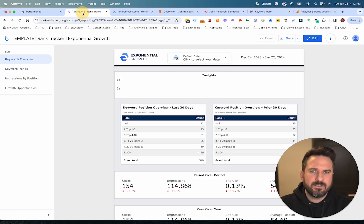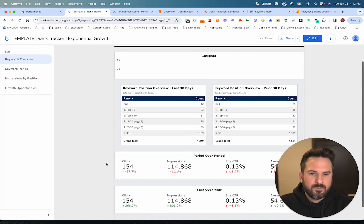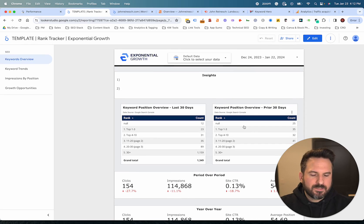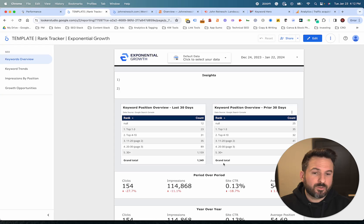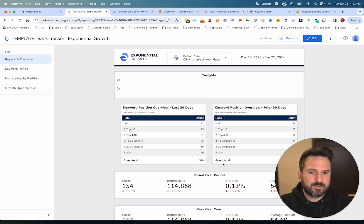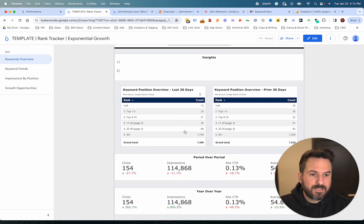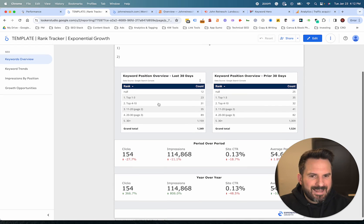The next step is using a tool like Looker Studio to automate some of those keyword insights you're trying to get and to automate how you're tracking keyword performance. This is one of my templates — we've already given this one away on the newsletter, so if you sign up you can download this report right away. All you need to do is select your search console account from the dropdown menu and all the data will populate with your website or your client's website.